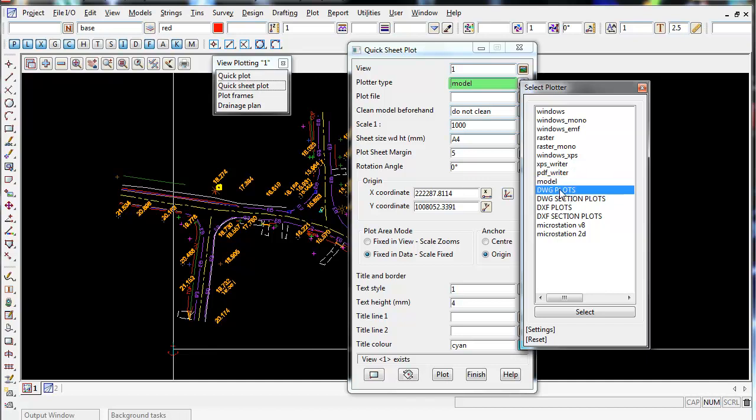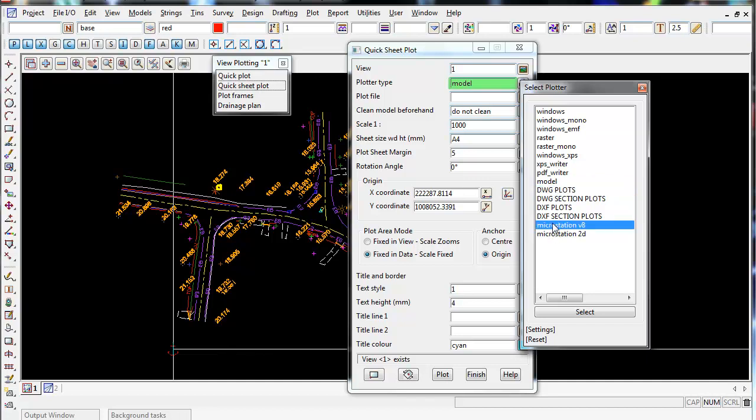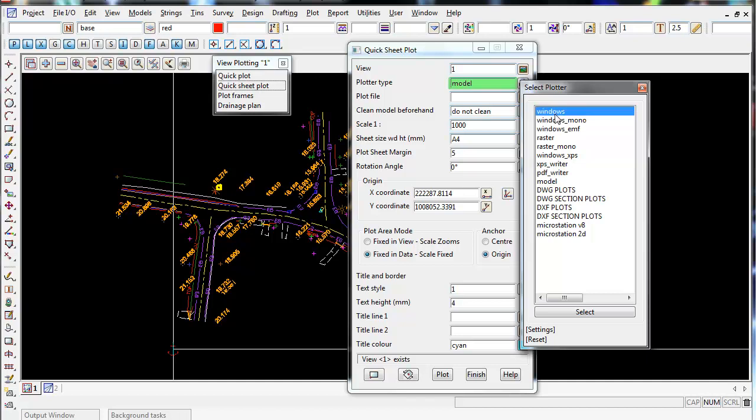You also got other options too. You can plot to a DWG or a DXF, you can plot out to MicroStation. So these are your AutoCAD ones, the DXF and the DWG. You can go to MicroStation, you can plot to a PDF, and you can even plot to a raster. If your PDF writer isn't in this list, you'll be able to find it under the Windows. So Windows Mono means black and white, and Windows is for colour. So if I select Windows,